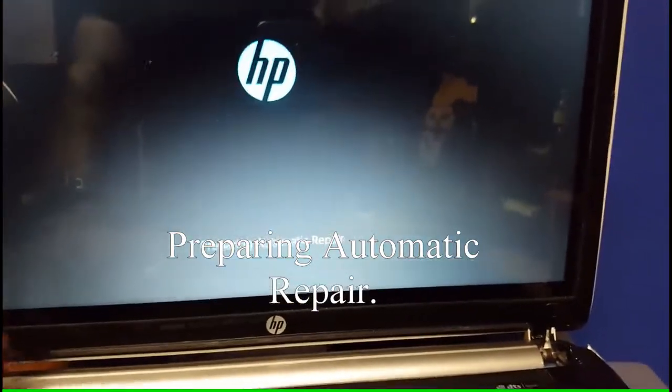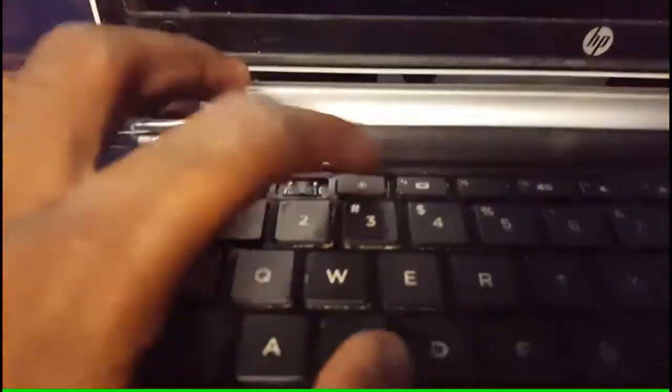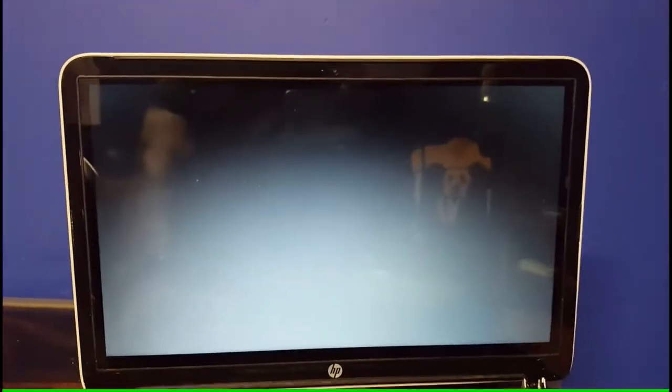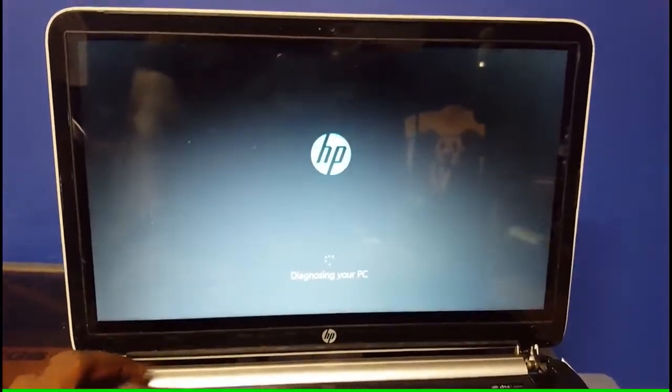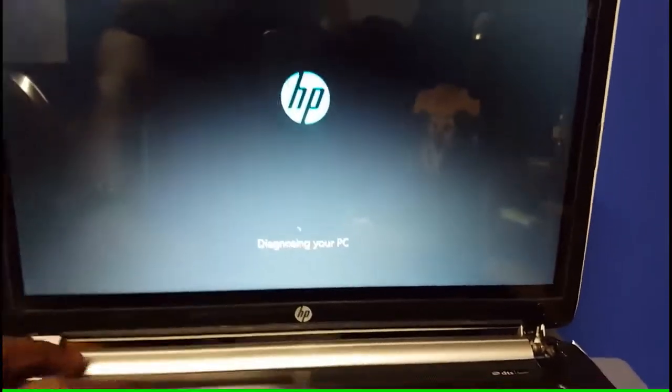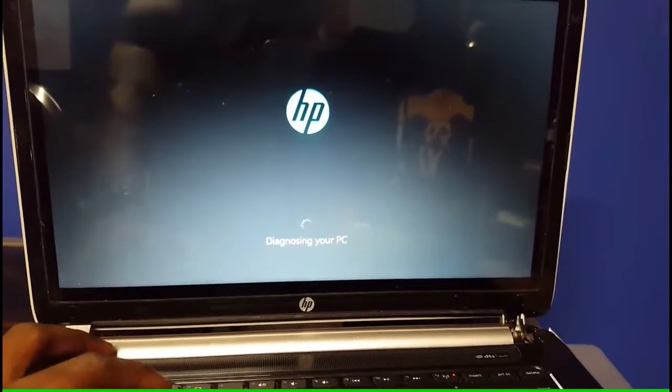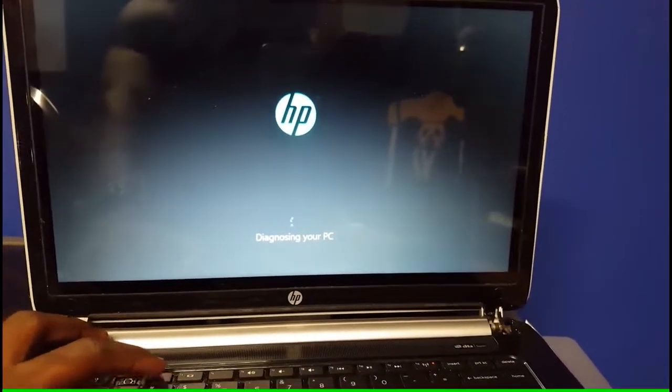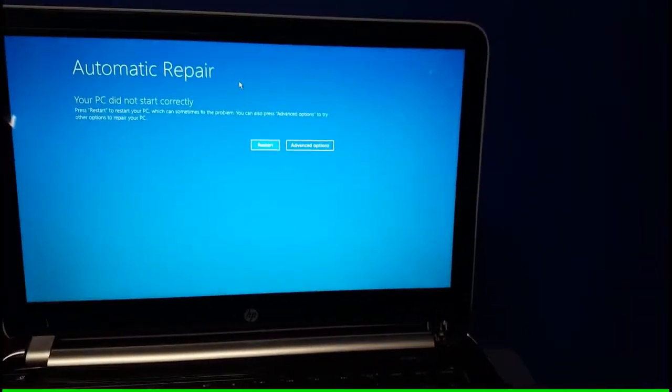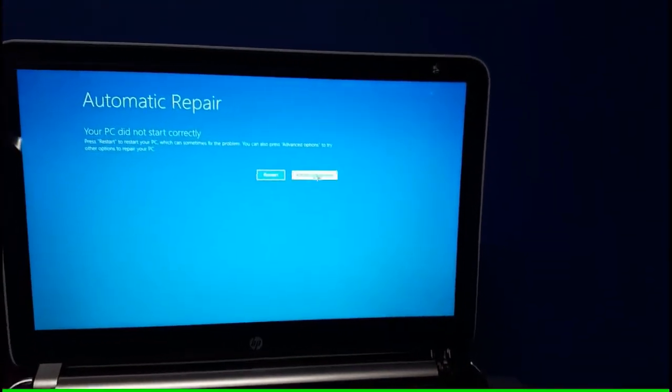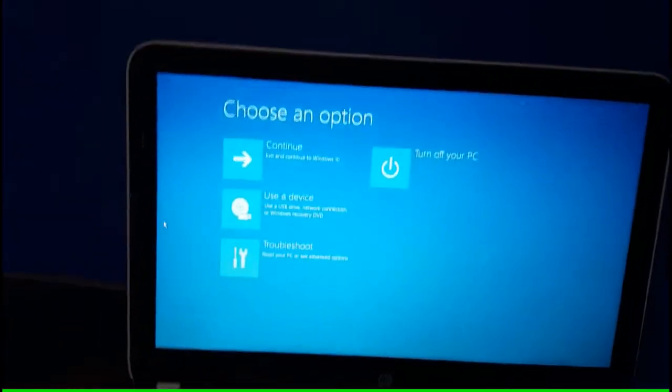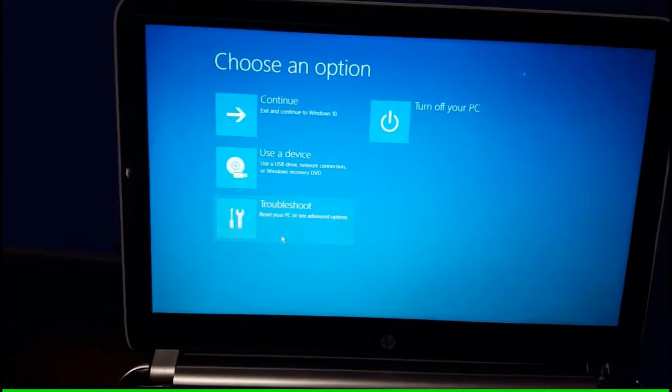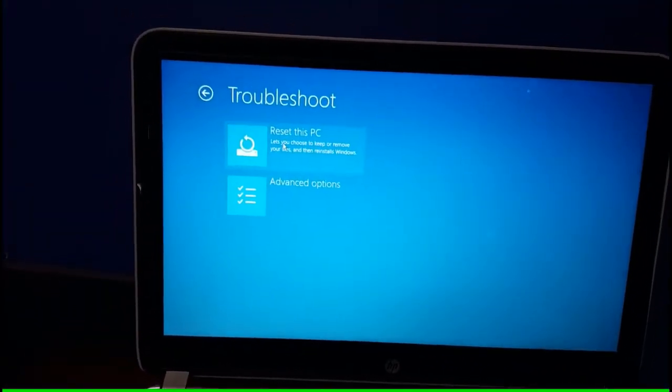Diagnosing your PC. And there it is. Hit Advanced Options, just like that. Go on troubleshoot and hit reset this PC right over here. Oh shoot, what just happened?